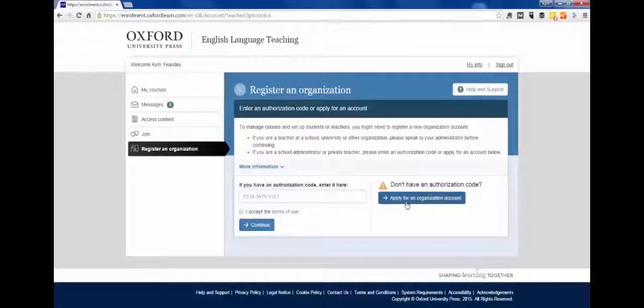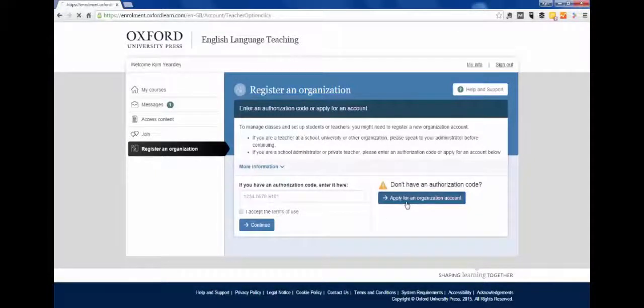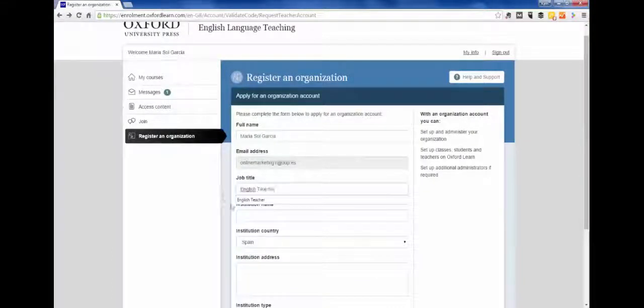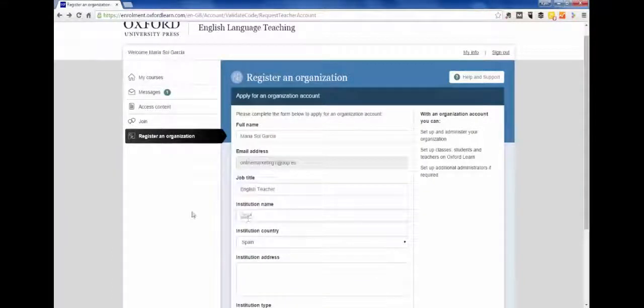If you don't have a code, click on Apply for an Organisation Code. Complete the form with your details and your school details.